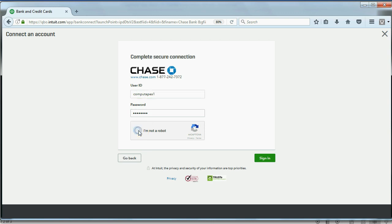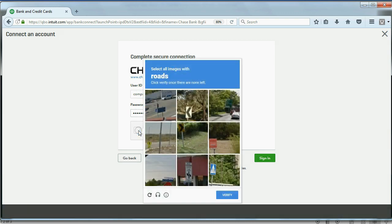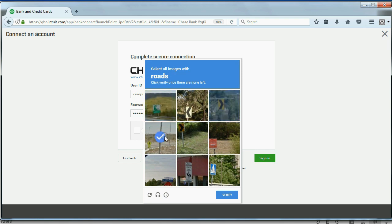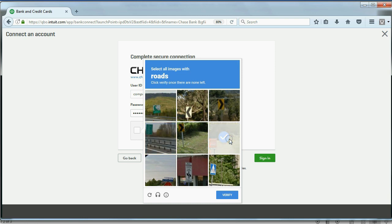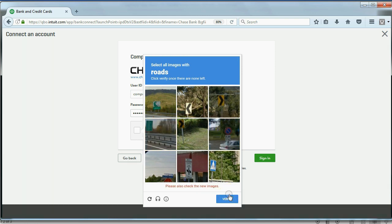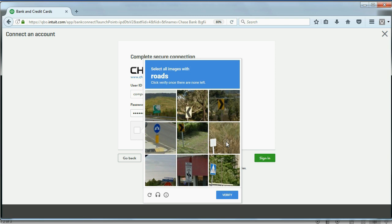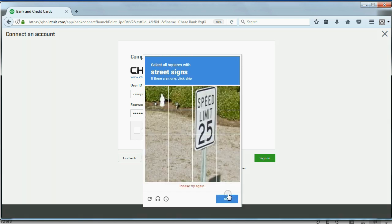Click the button to prove you're not a robot. And then you have to go past your bank security features. I guess you have to select images with roads and click verify. Please also check the new images. Okay, now we have to do it again. You just have to click past your bank security features. Click verify.